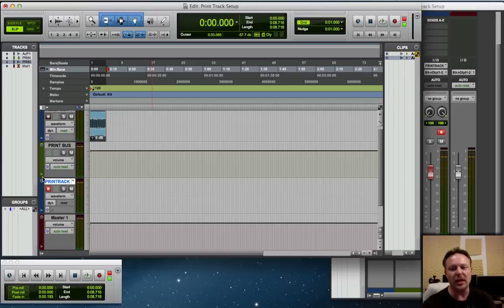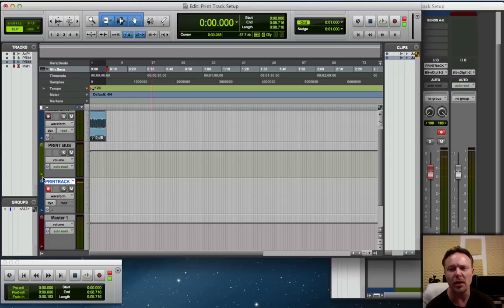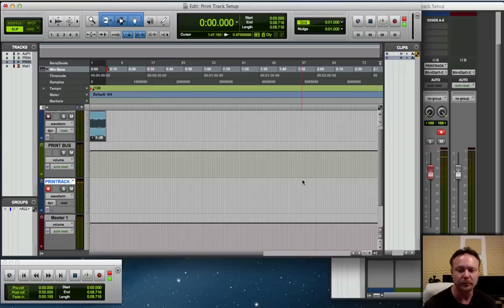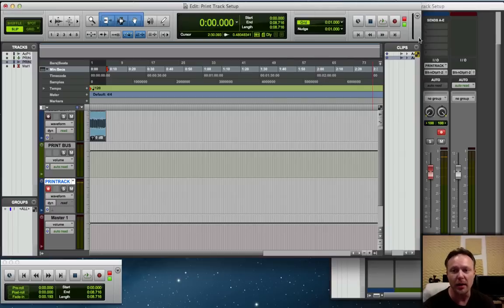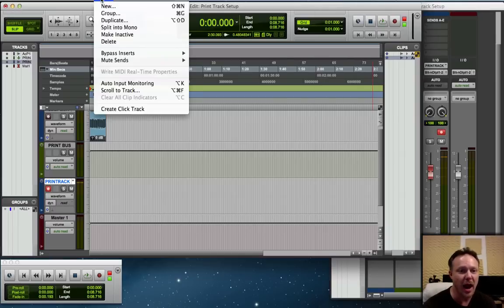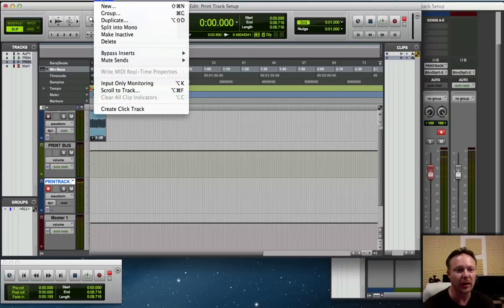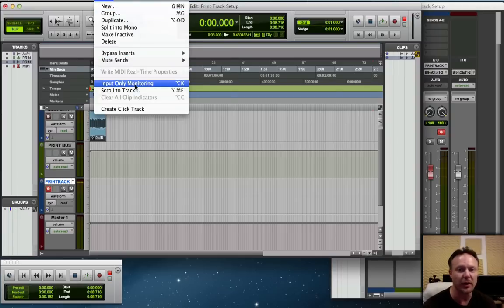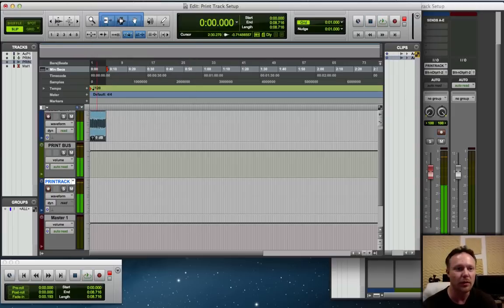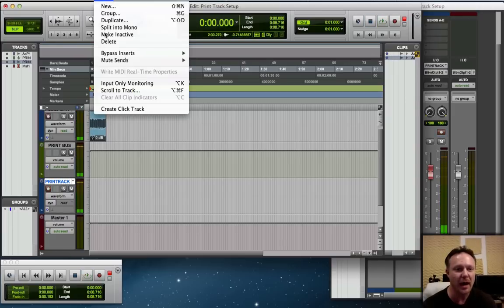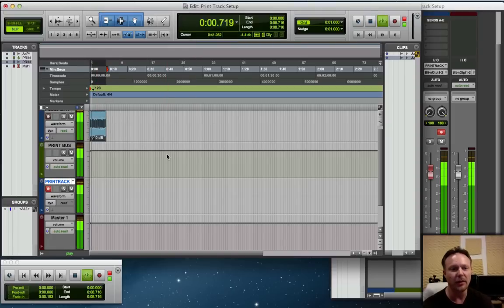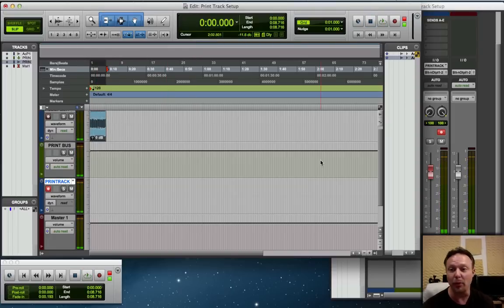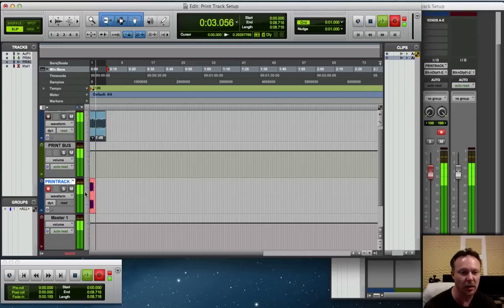This is a step that I believe several people have missed because they have been telling me they still couldn't hear the audio coming through the channel or through this setup that we have here. This is why. If you do not have Track Input Monitoring enabled, it'll look like this. Input Only Monitoring, the green light is off, you will not hear any audio. You have to go Track, Input Only Monitoring.